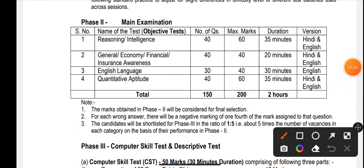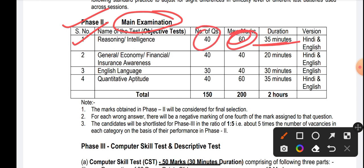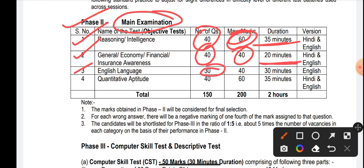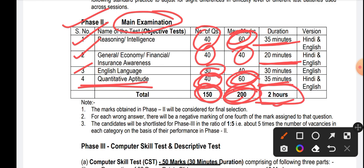Phase 2 Mains Examination — this is also completely a purely bank-based pattern. Reasoning/Intelligence: 40 questions, 60 marks, 35 minutes. General Economy/Financial and Insurance Awareness: 40 questions, 40 marks, 20 minutes. English section: 30 questions, 40 marks, 30 minutes. Quantitative Aptitude: 40 questions, 60 marks, 35 minutes. Total: 150 questions for 200 marks, time limit 2 hours with sectional timing.